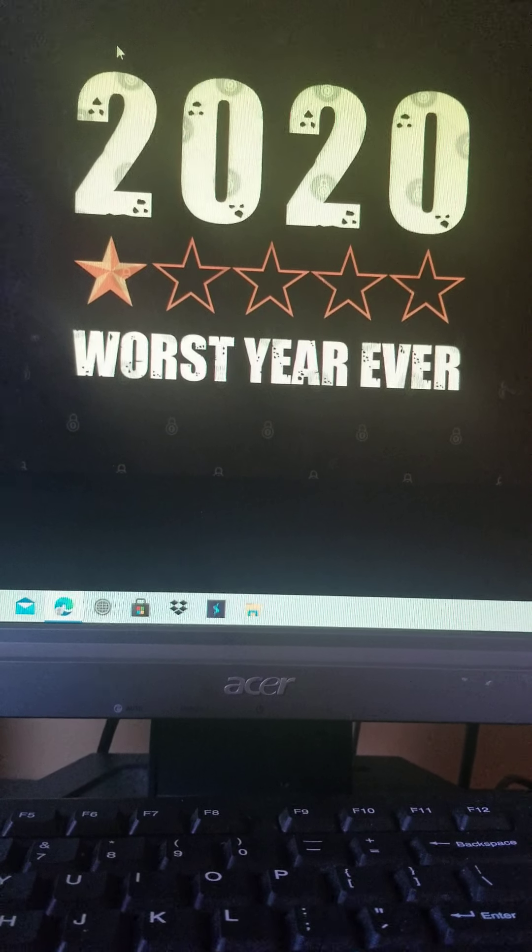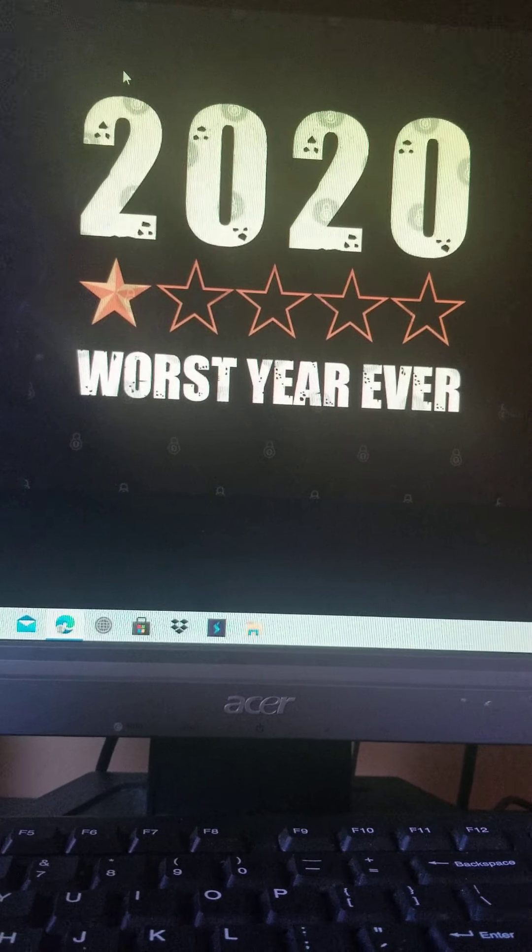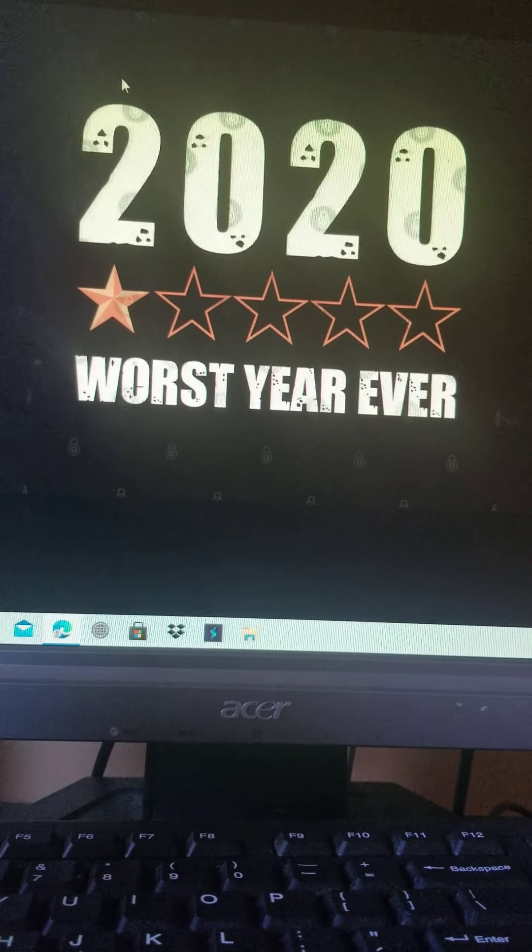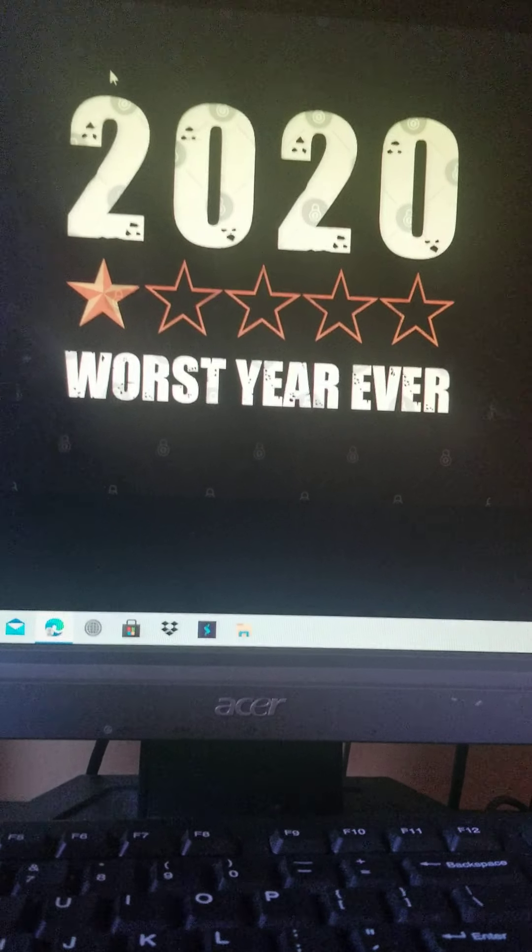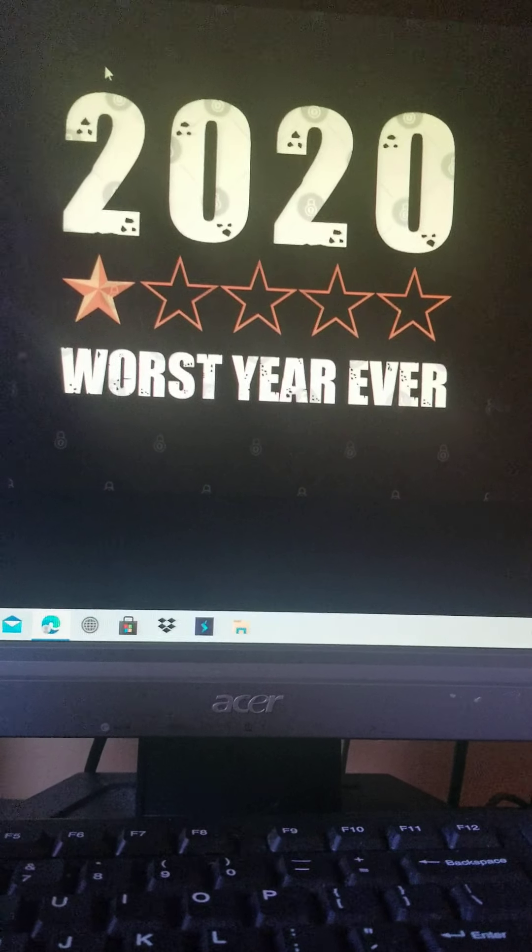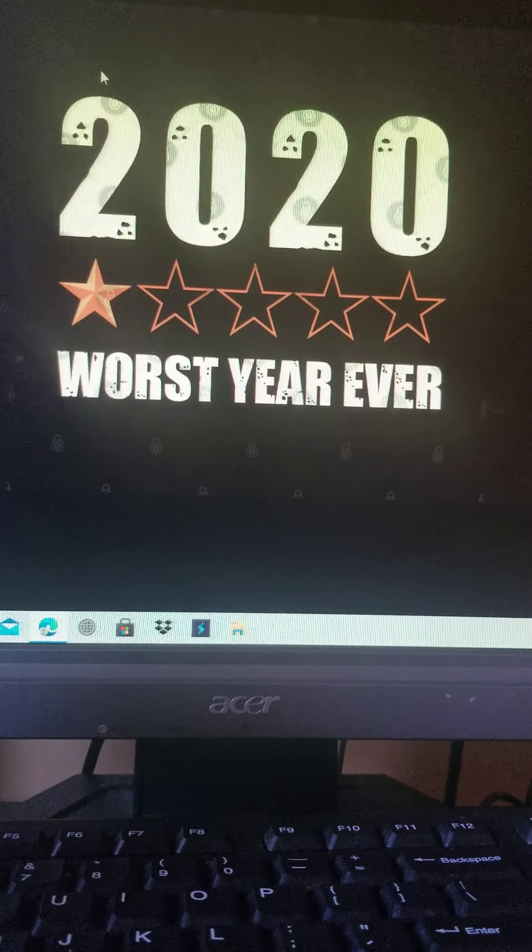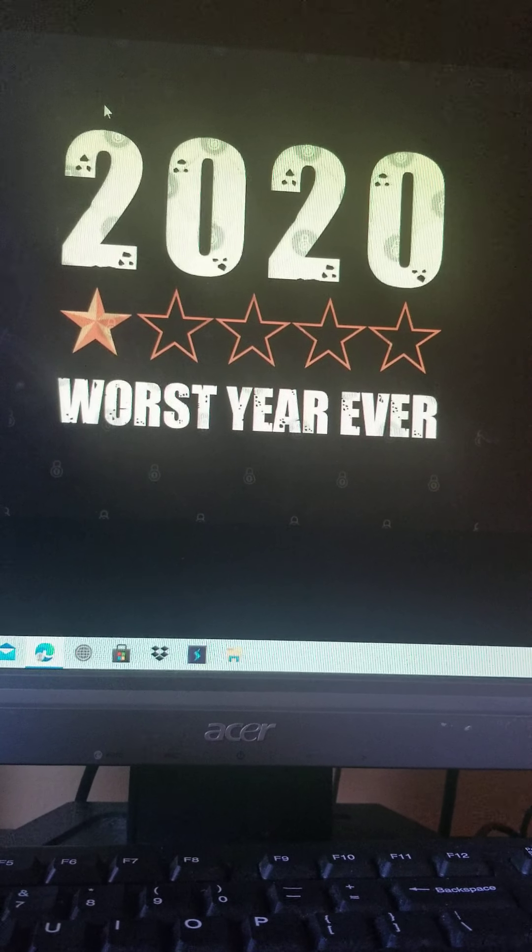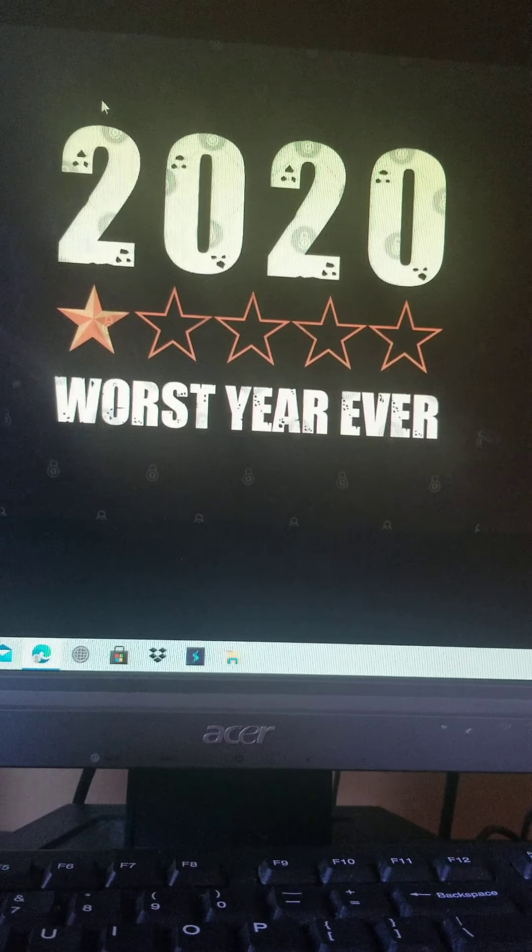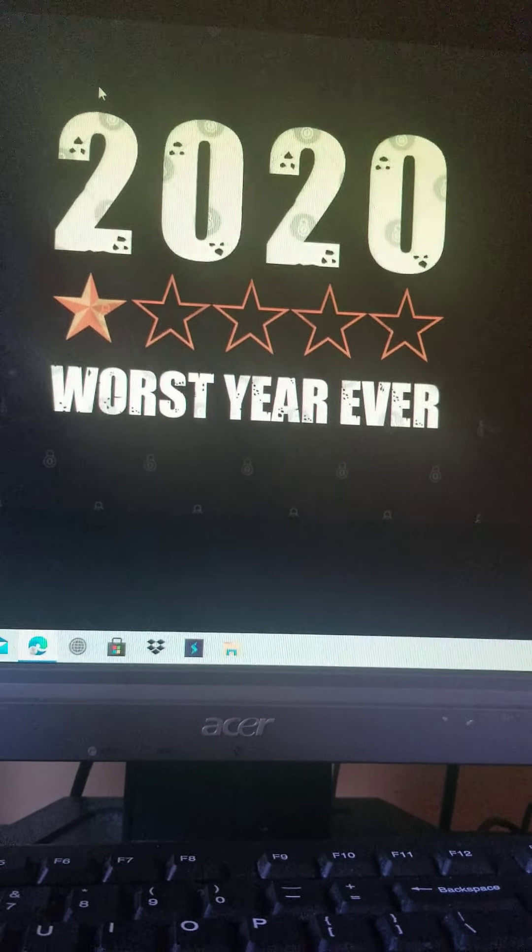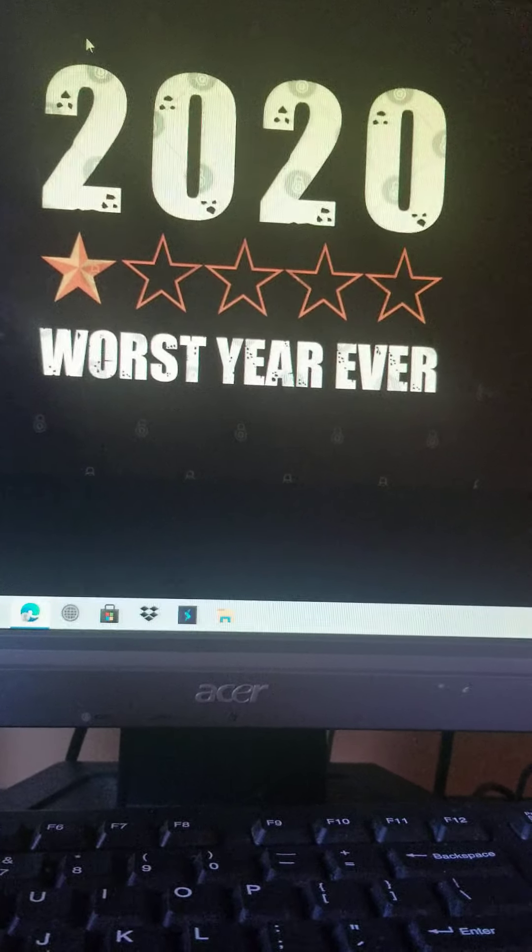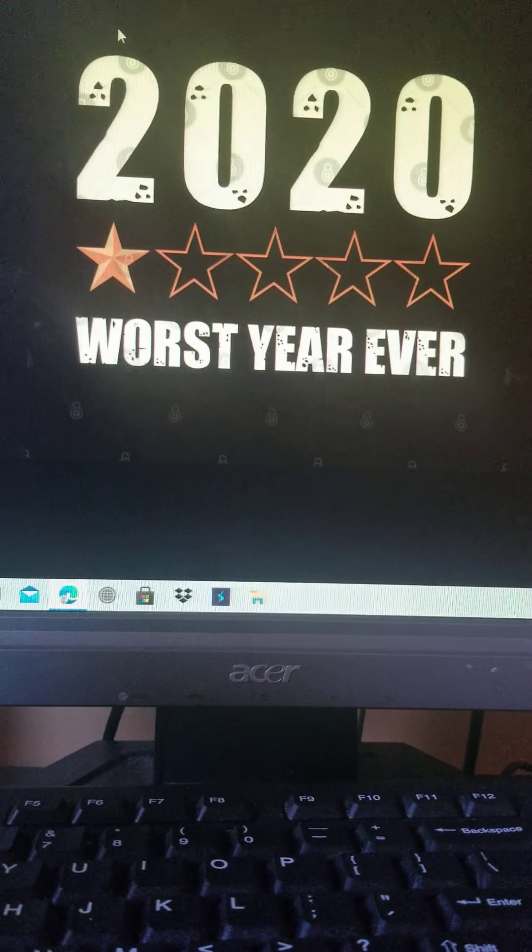So, without further ado, guys, what do you think of 2020? I think it's been the worst year ever because of the craziness going on. And also, we have to celebrate Christmas in our homes. We can't go outside to celebrate.